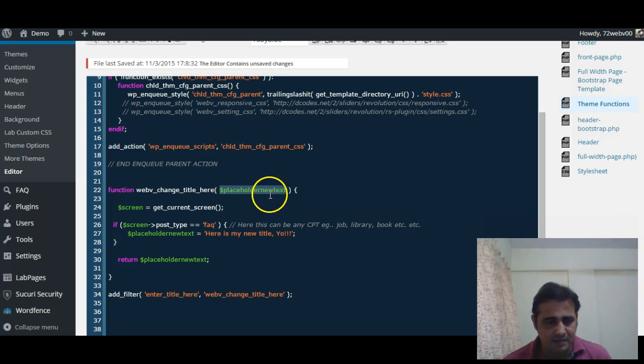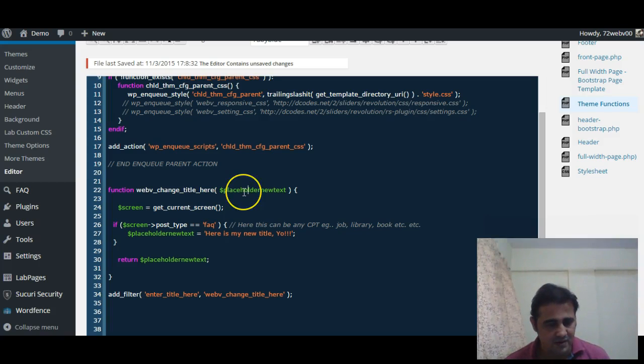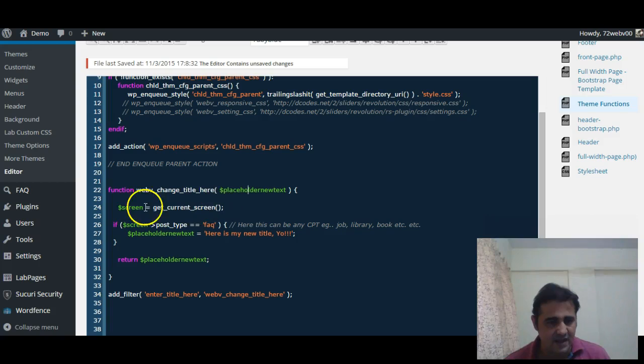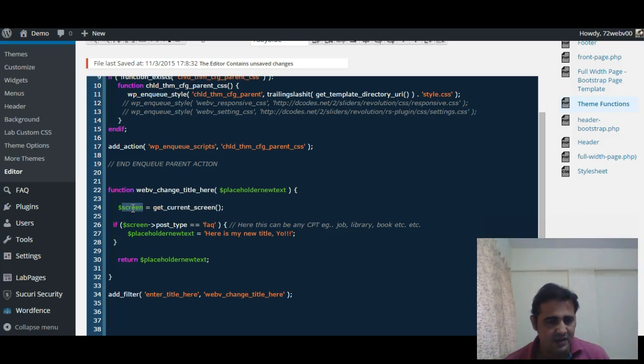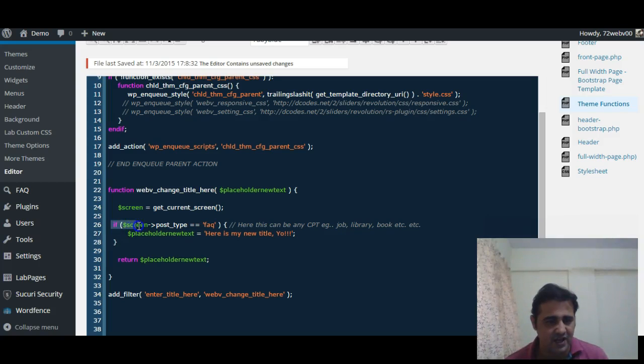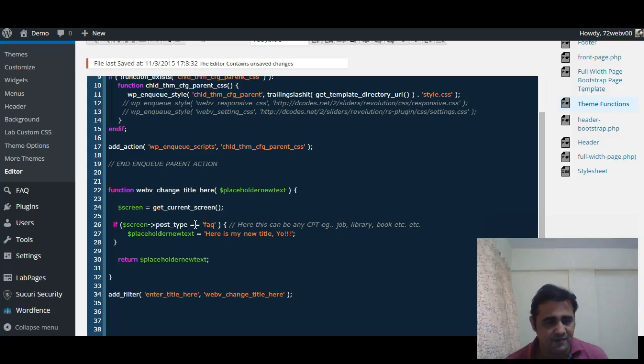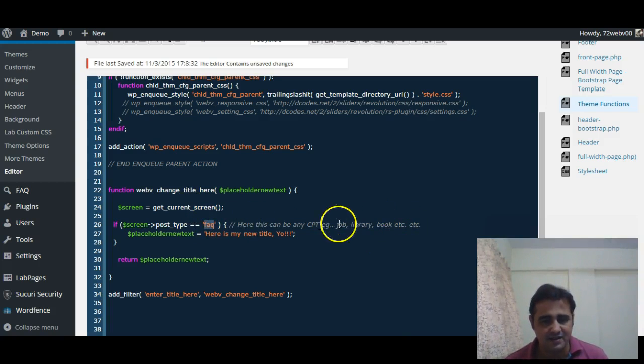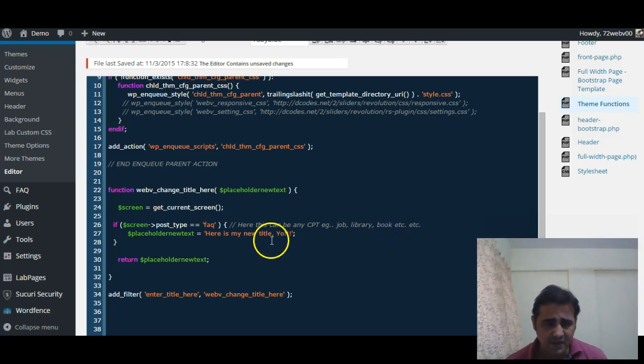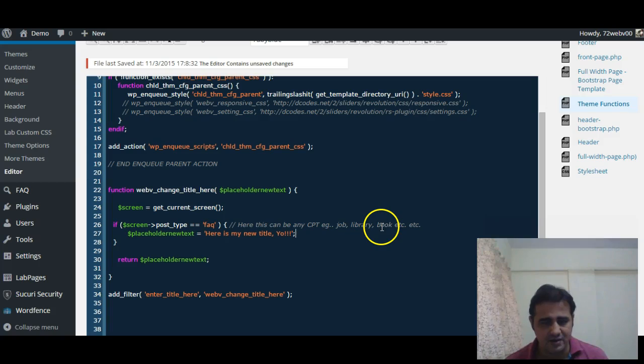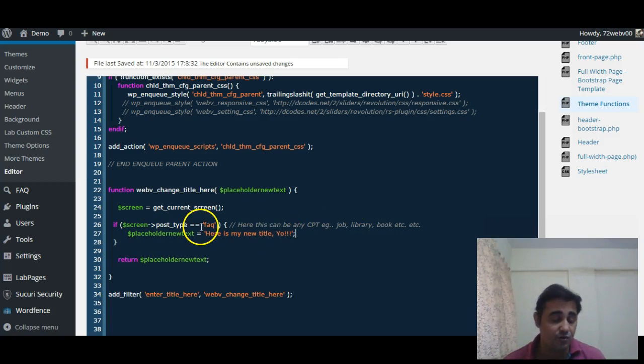Then we are storing the value of get_current_screen in another variable $screen, and then conditionally we are checking: if screen post type is equal to FAQ. Here it can be any custom post types, even usual post if you want to change placeholder text for normal posts.